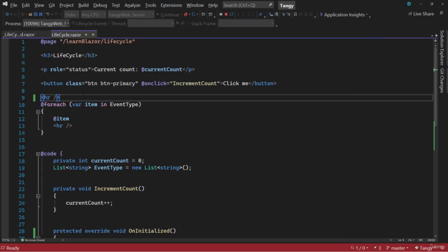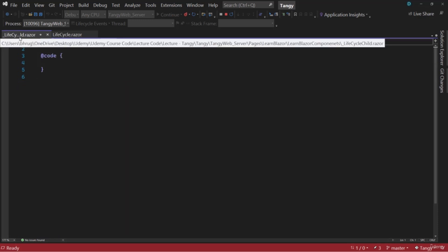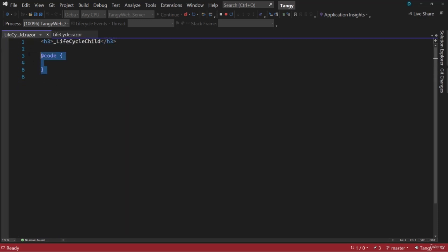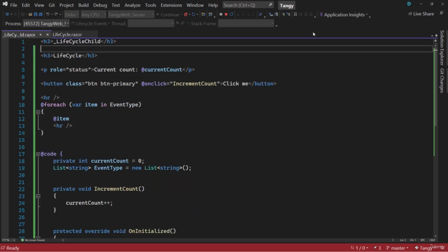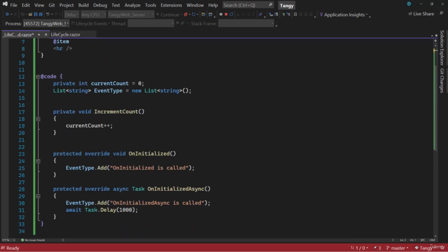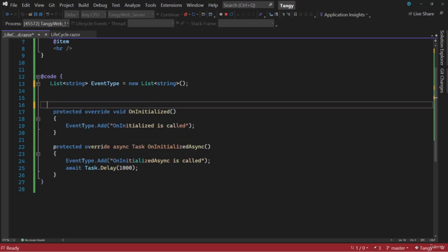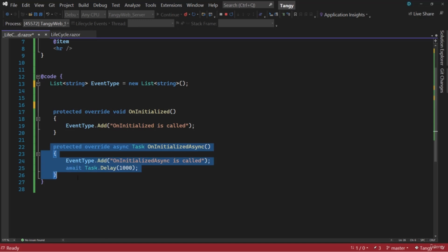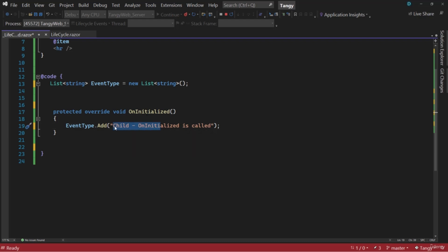Let's do something similar in the child component. Let me copy everything from Lifecycle.razor and paste it into LifecycleChild. We don't need a routable path, so let's remove that, along with the counter and increment count. Since we already know OnInitialized is invoked before OnInitializedAsync, we can remove the async method from the child component. Inside the log for OnInitialized, let me add a 'child' tag so we can differentiate them easily.